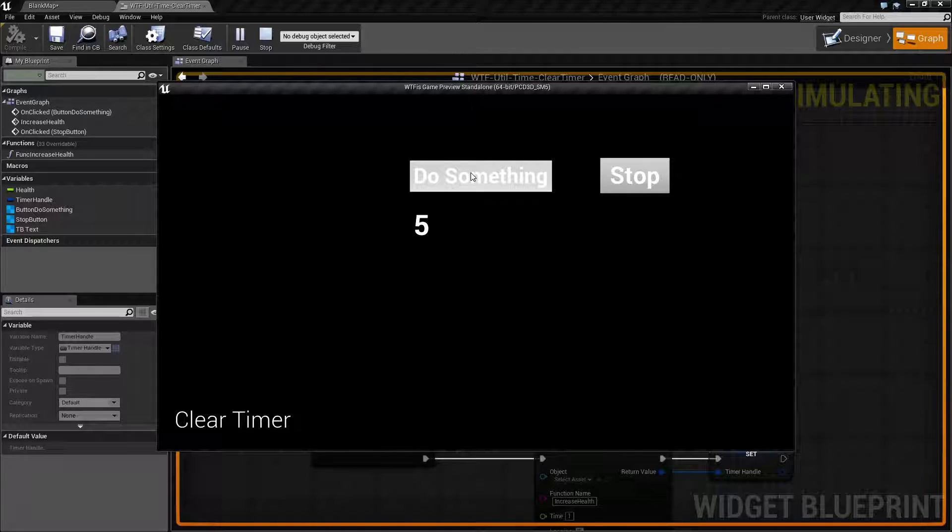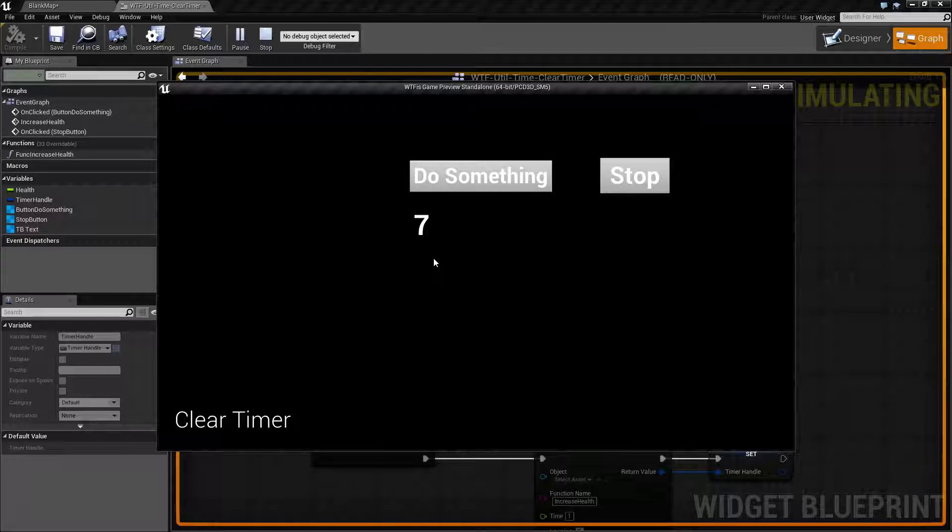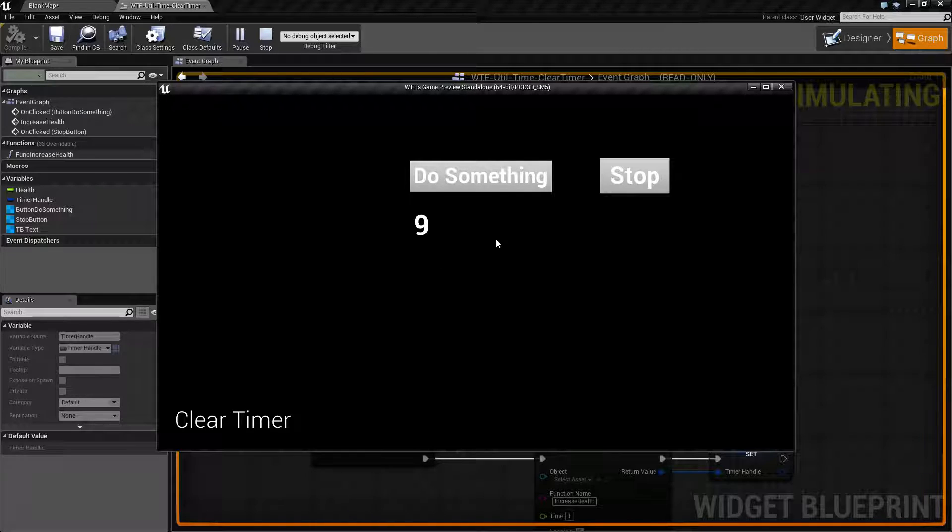If we hit do something again, our timer starts again fresh, saves itself as the variable, and of course I can stop it again.